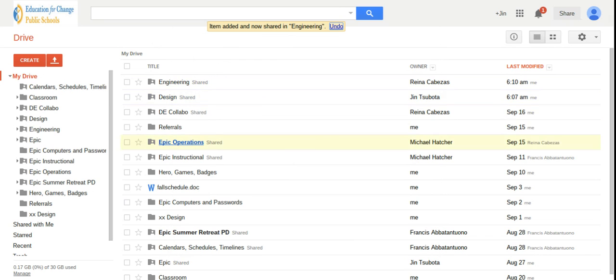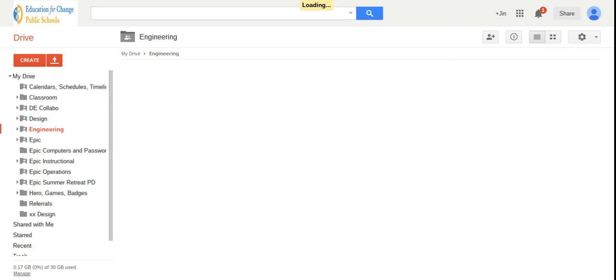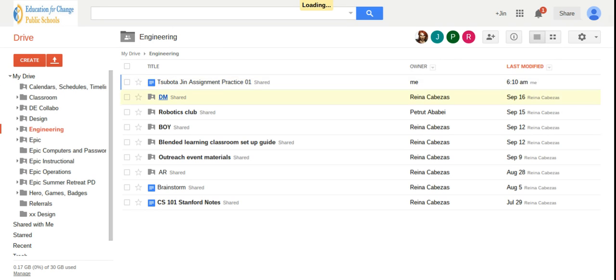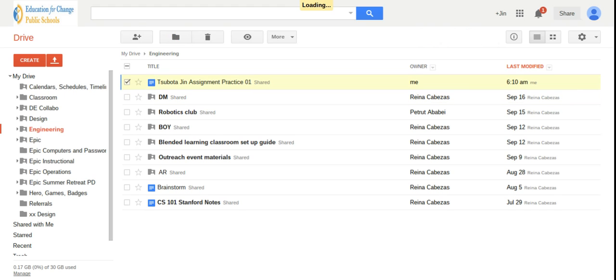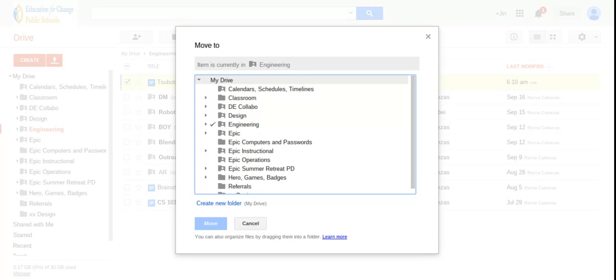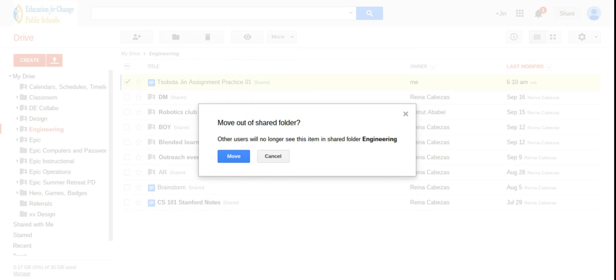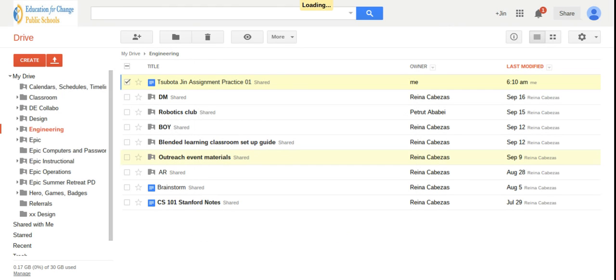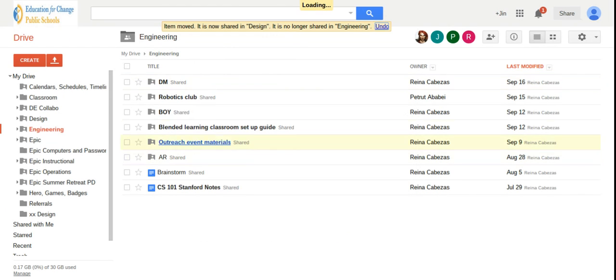Now it's gone. I'll go into my engineering folder, there it is. Let's say I make a mistake, click there again, hit Z, and I can put it in my design folder for example, and I'll move it there.